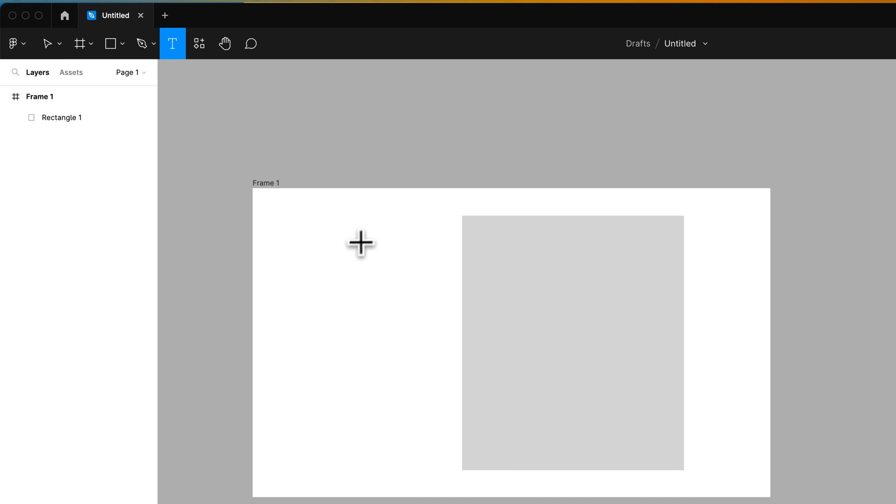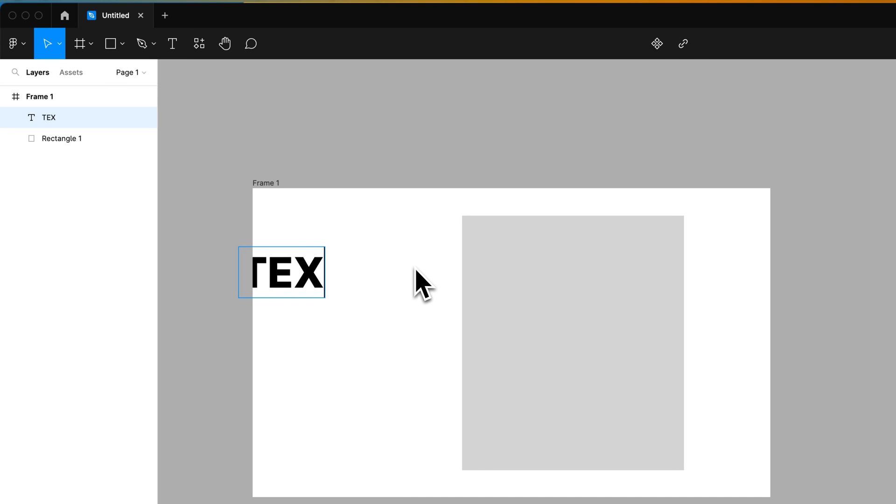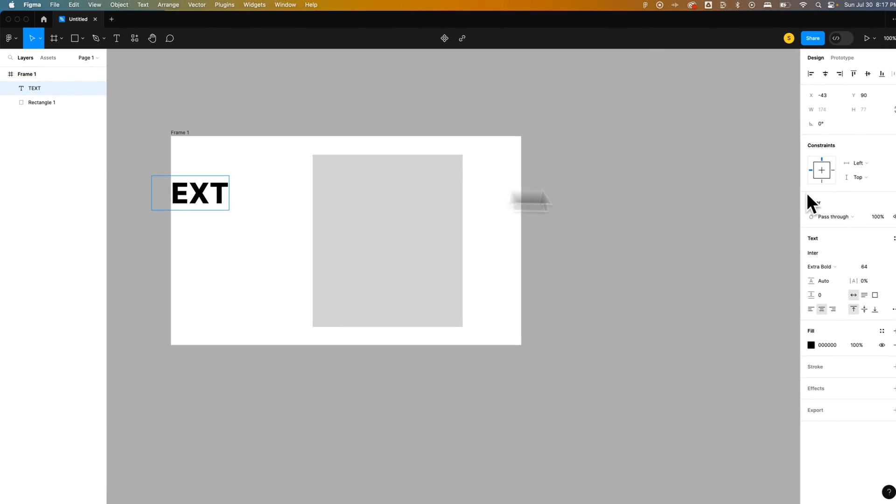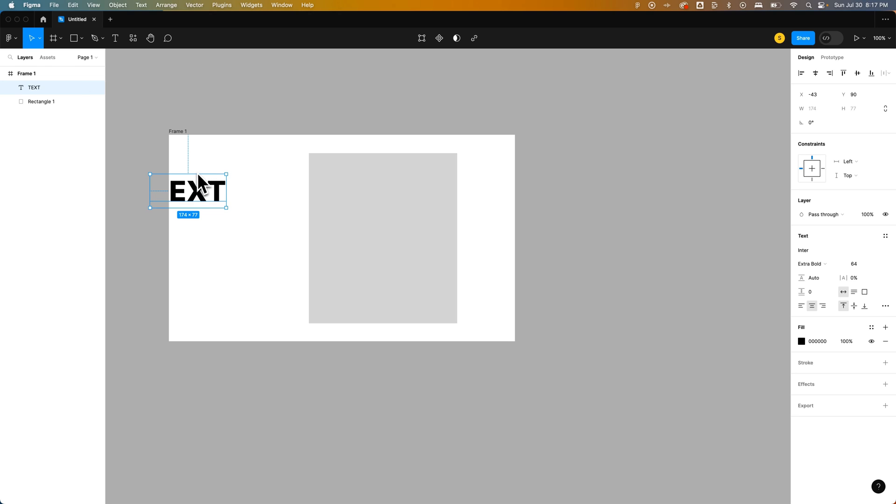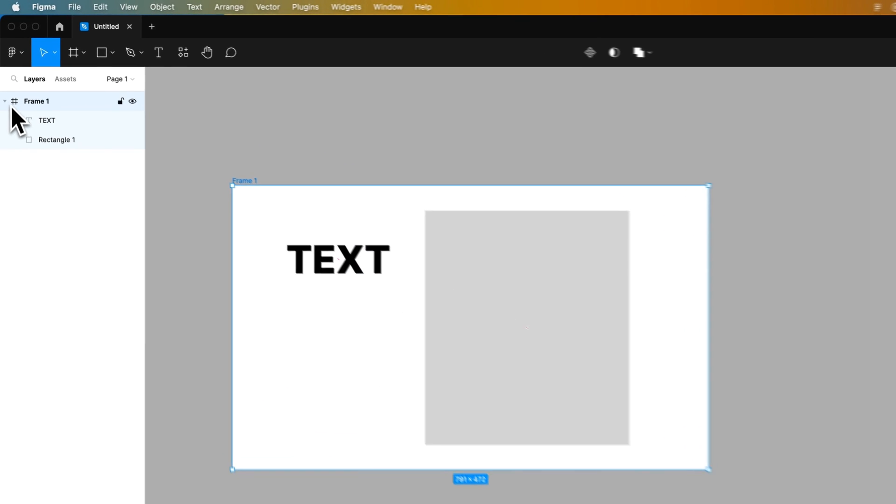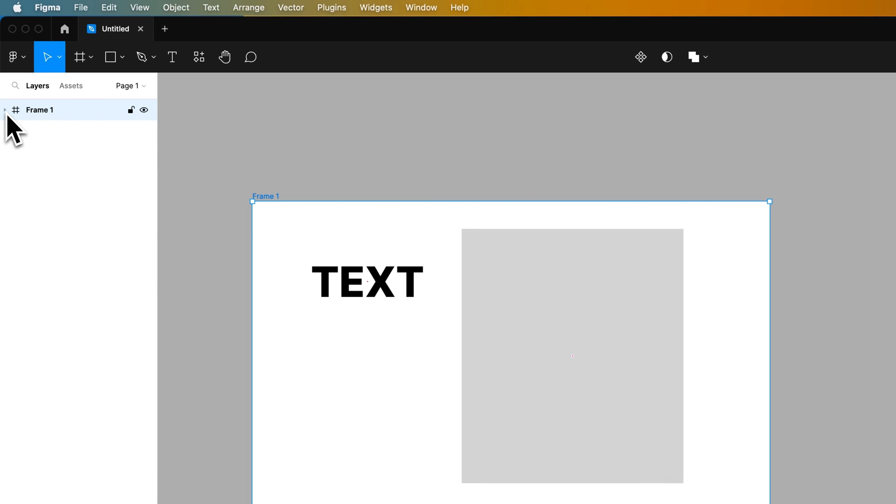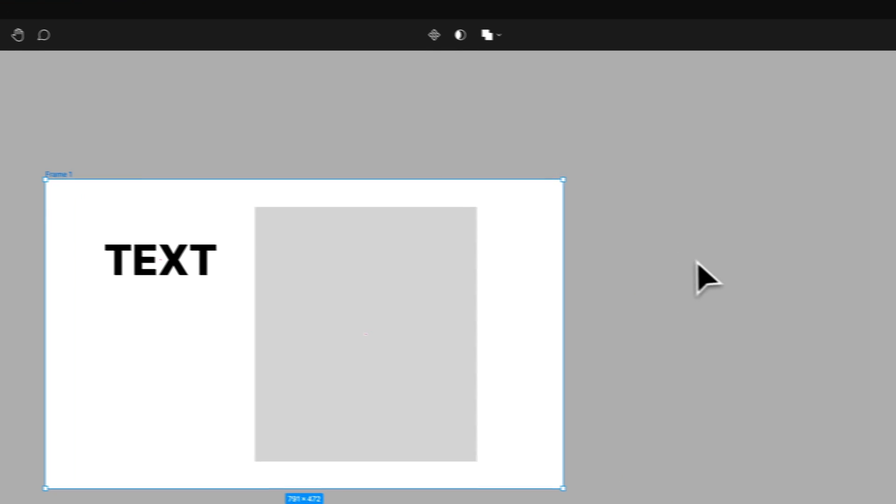If we press T for the type tool and put some text out here, that text, since we created it inside of that frame, is actually in that frame. You can see here in the frame, we can toggle it up or toggle it down, and we can see everything inside that frame.